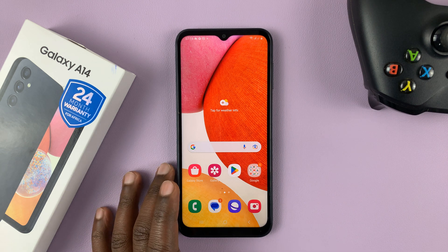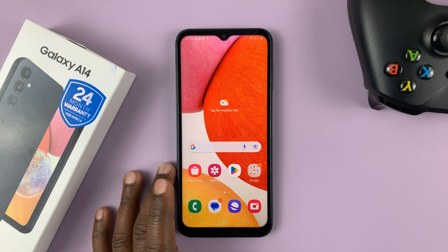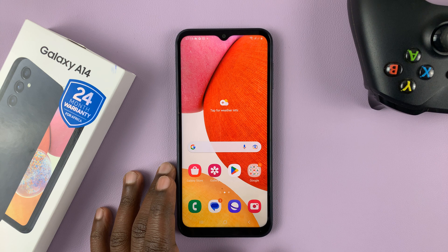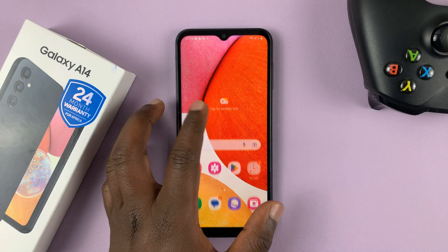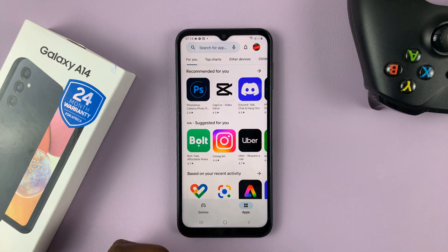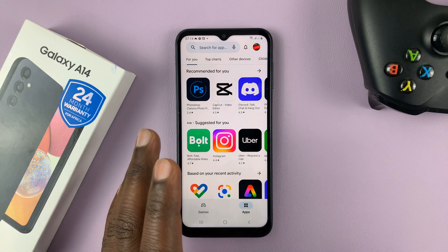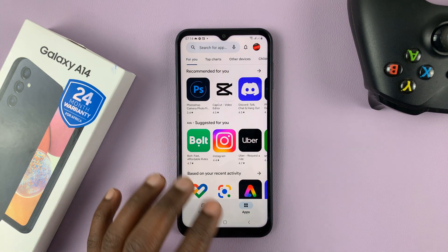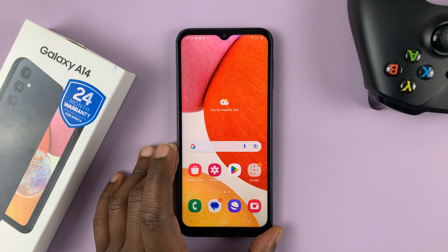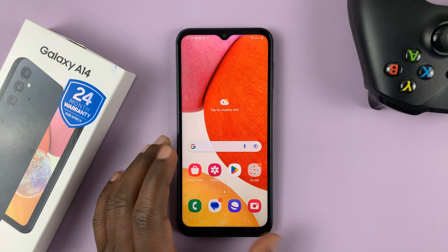By default, your Samsung Galaxy A14, just like any other Samsung phone, blocks installation of third-party applications, because they want you to install apps from the Play Store since they are verified and safe. But if you want to install third-party apps, you can go ahead and enable that option.